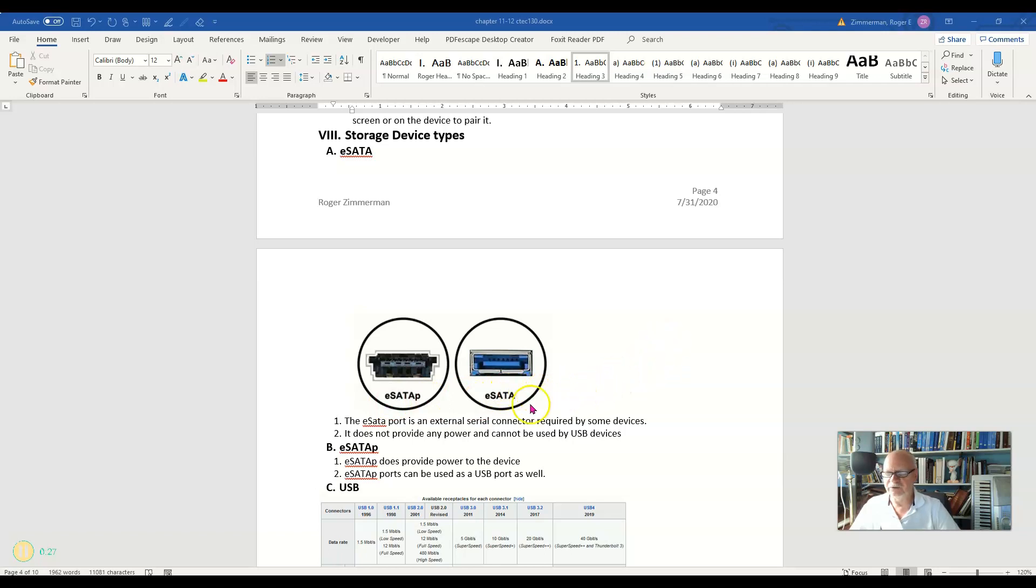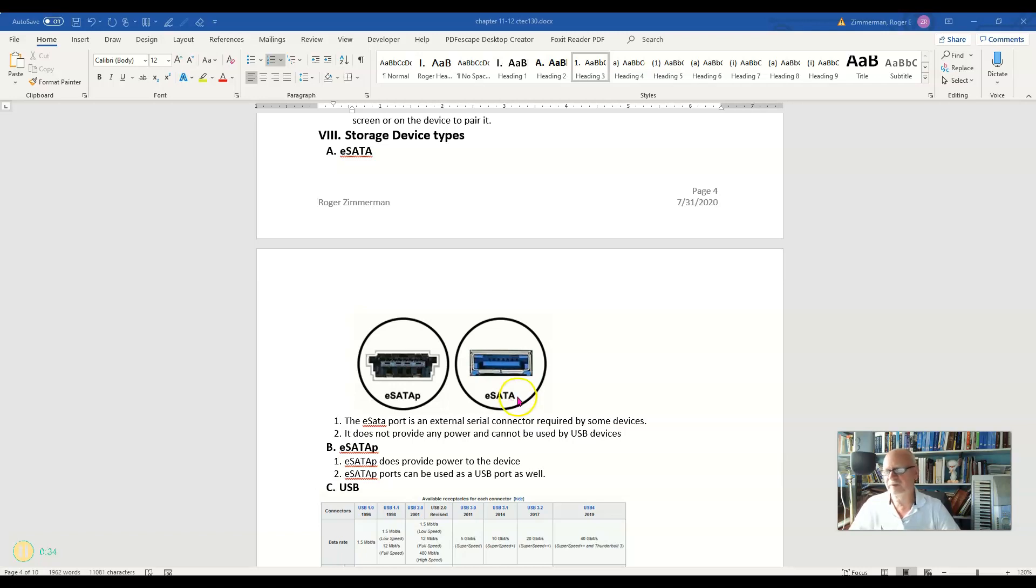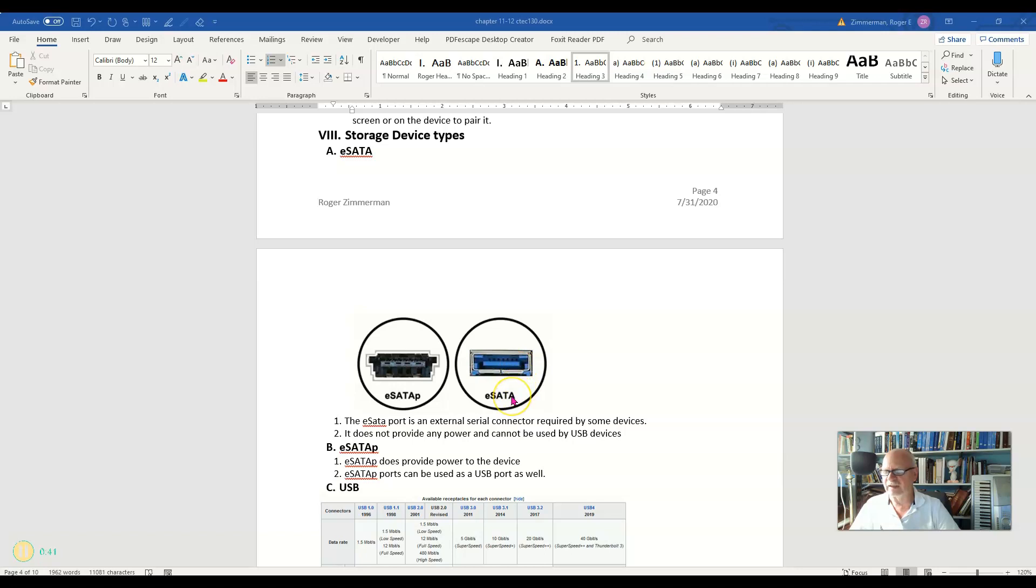The eSATA port is an external version of the SATA port that's been quite common for drives and so forth inside the computer for some time. It's just a way to bring that out externally.